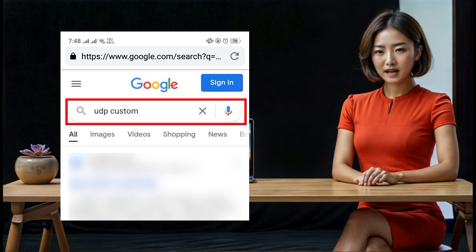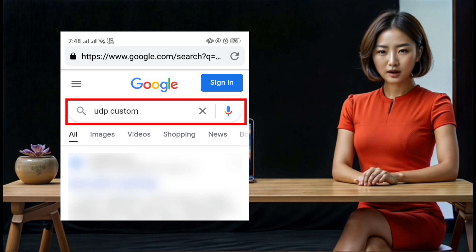Step 2: In the search bar, type 'UDP custom' and press enter. This will bring up a list of websites that offer UDP custom services.